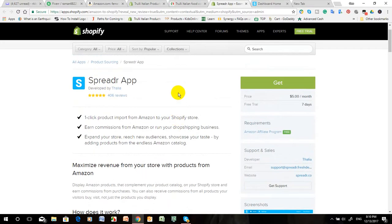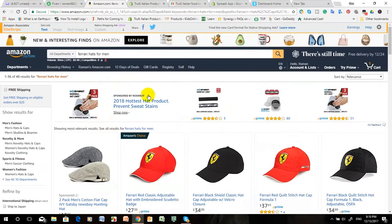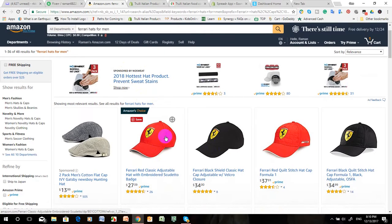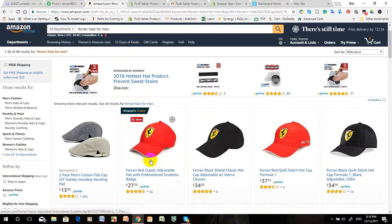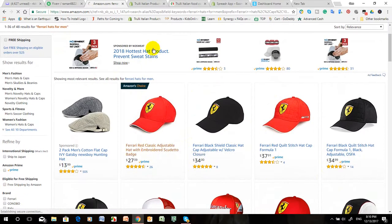Some online store owners are facing problems with how to connect, so this is the gateway to connect to Amazon. Let's get started. Suppose on Amazon you like these caps, so you want to import these caps and get commission from these products to your online store. At first you have to click this link.